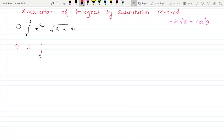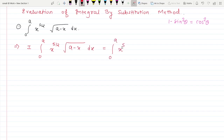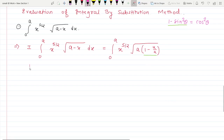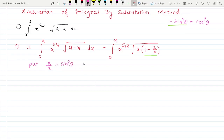First of all, write down your given integral: ∫₀ᵃ x^(5/2) √(a − x) dx. This equals ∫₀ᵃ x^(5/2) times √a times √(1 − x/a) dx. Comparing this term, we can use the substitution x/a = sin²θ, that is x = a sin²θ.